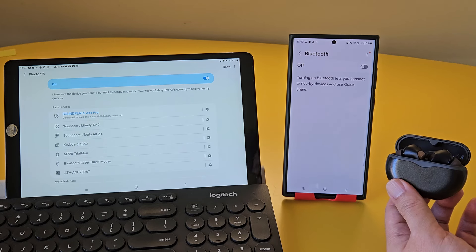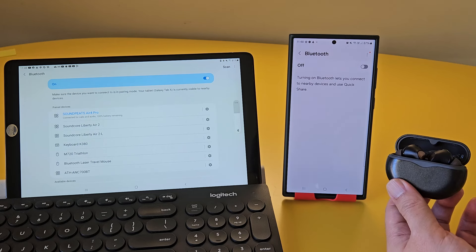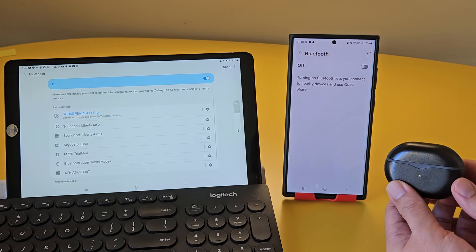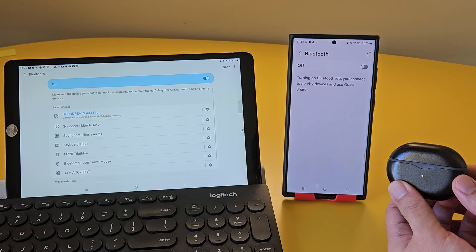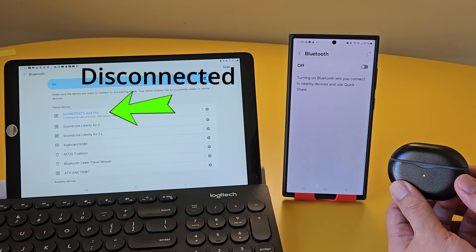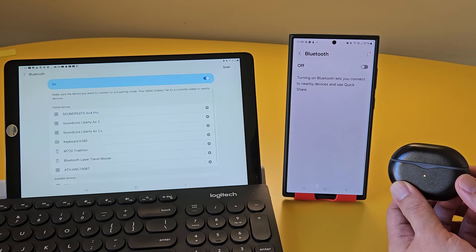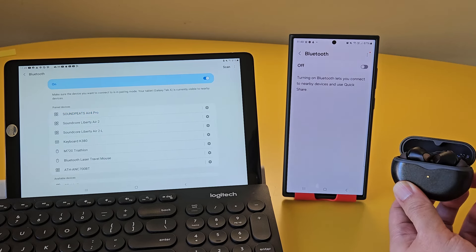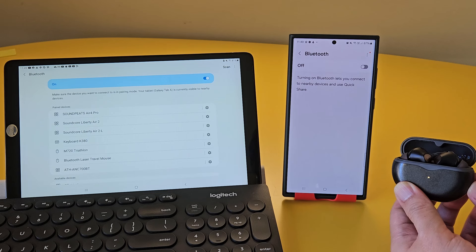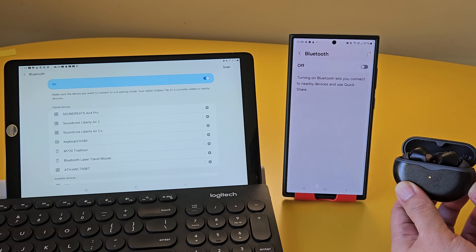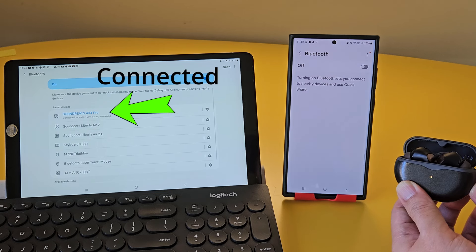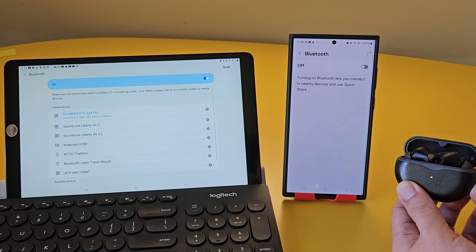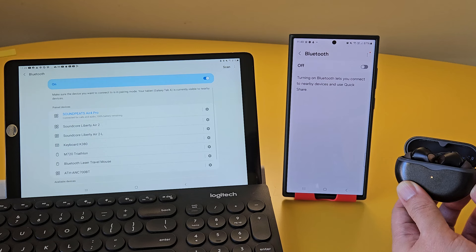My Samsung tablet is a bit slow, because it's a Galaxy A series tablet, which has a slower processor. Anyway, it's now working, and will automatically connect whenever I open the earbud case, to wear my earbuds.